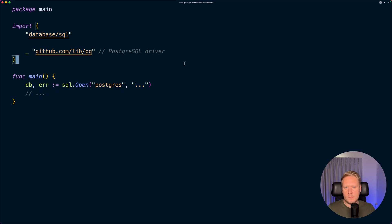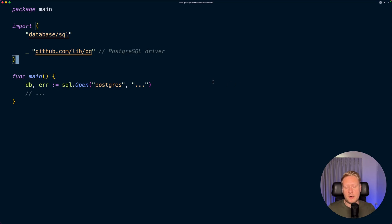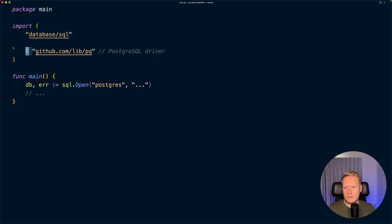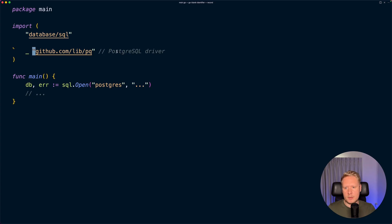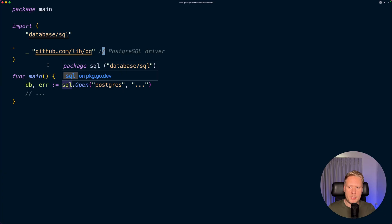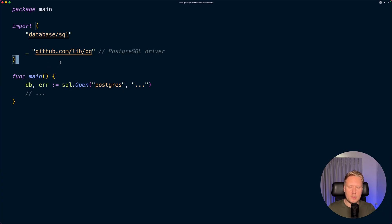What's going to happen is this Postgres package will have an init function that it will call, and this init function will register the database driver. Now if we wouldn't have this underscore here, Go would complain that we have a package that we are not using. But again, we are using it - it's just that we are not calling the code. The package itself is calling the code that should be executed.